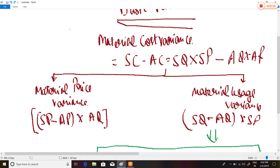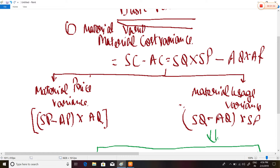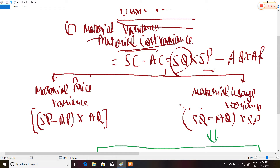Under material variances, the first formula is Material Cost Variance. The Material Cost Variance equals standard cost minus actual cost, that is: Standard Quantity for Actual Output × Standard Price, minus Actual Quantity × Actual Rate.